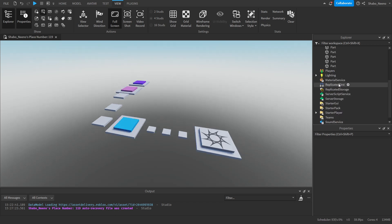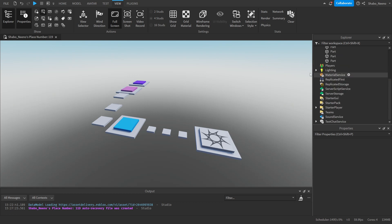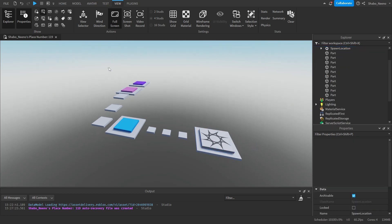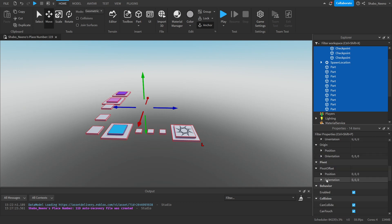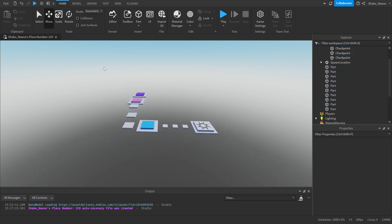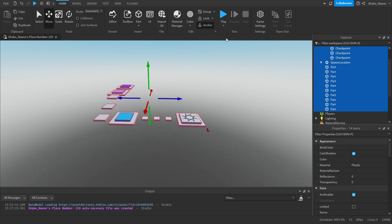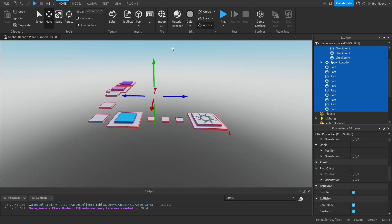Once you're done with that, we're going to make a checkpoint script. Also make sure that all of your parts are anchored — highlight all of them and make sure the Anchored option is checked.